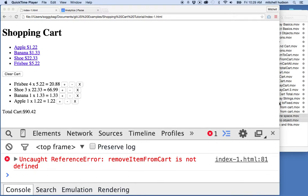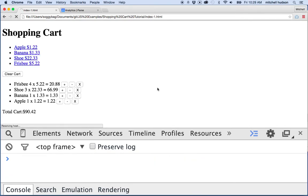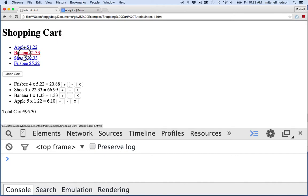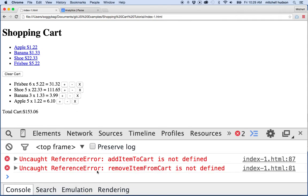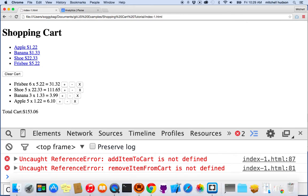We've got a couple of problems to solve. When I refresh it, I've got my cart working, and if I add an item to the cart, it adds an apple. If I add a banana or one of these other things, that works. But when I click the plus button or the minus button, I get an error. What we've been doing is searching out these errors using the line number. So I've got an error: 'add item to cart is not defined', and it gives me the line number — line 87. So let's go look that up.